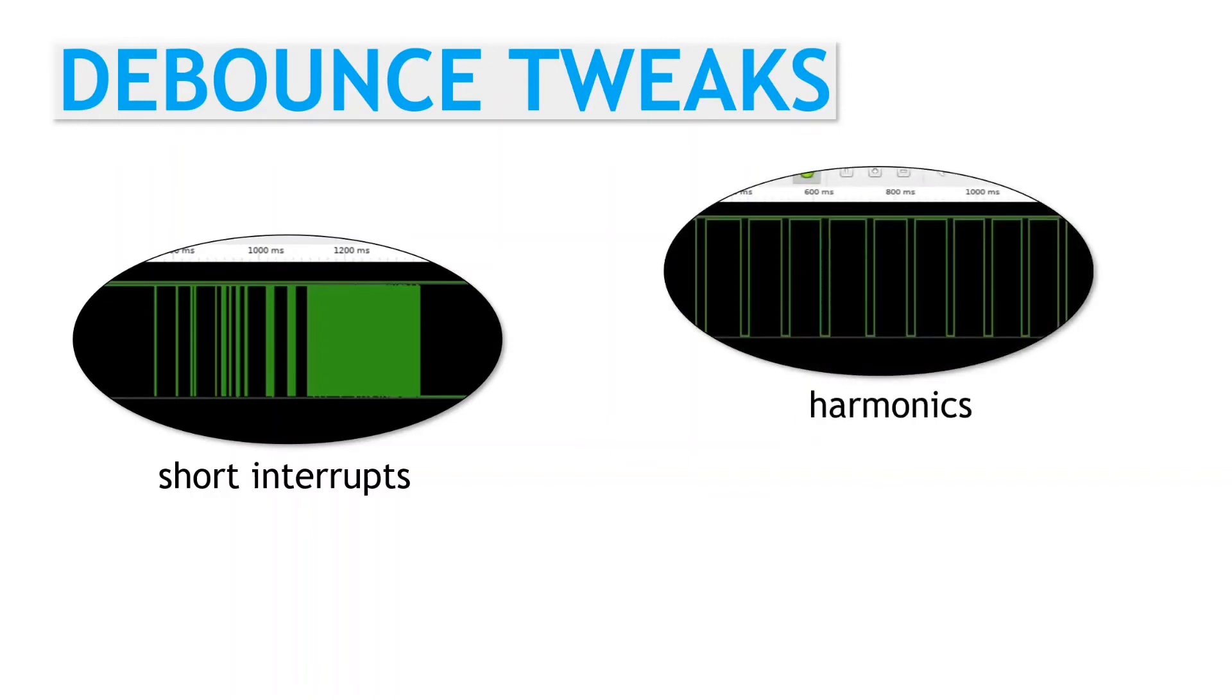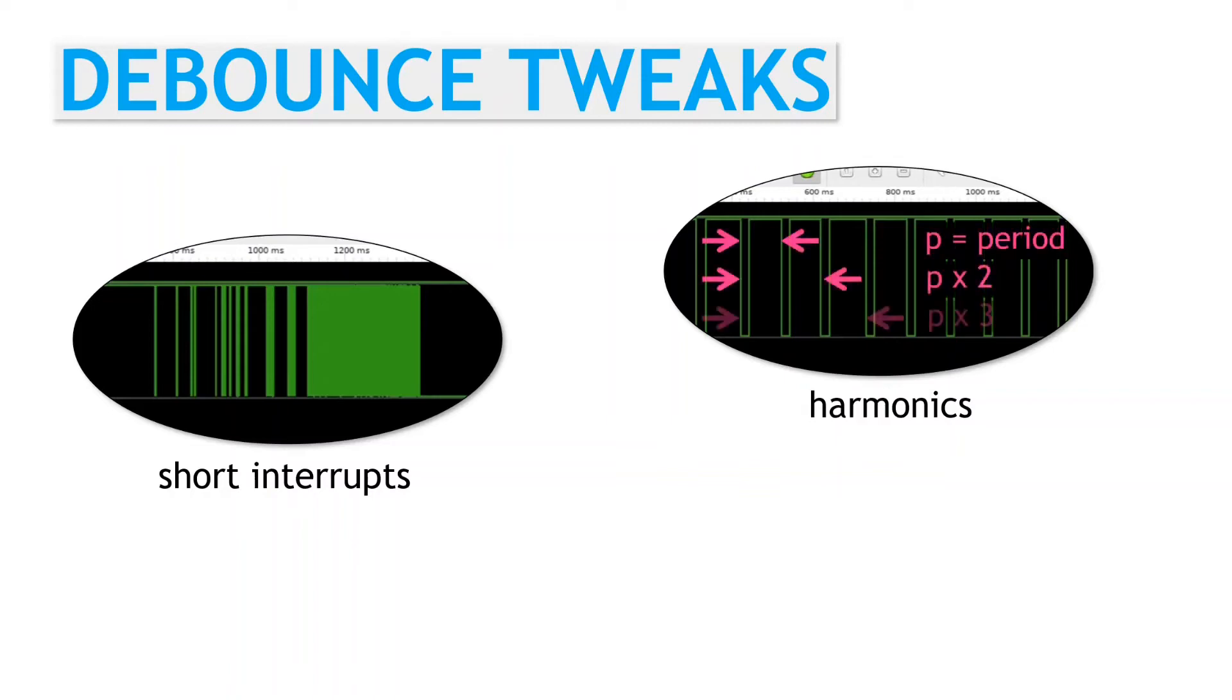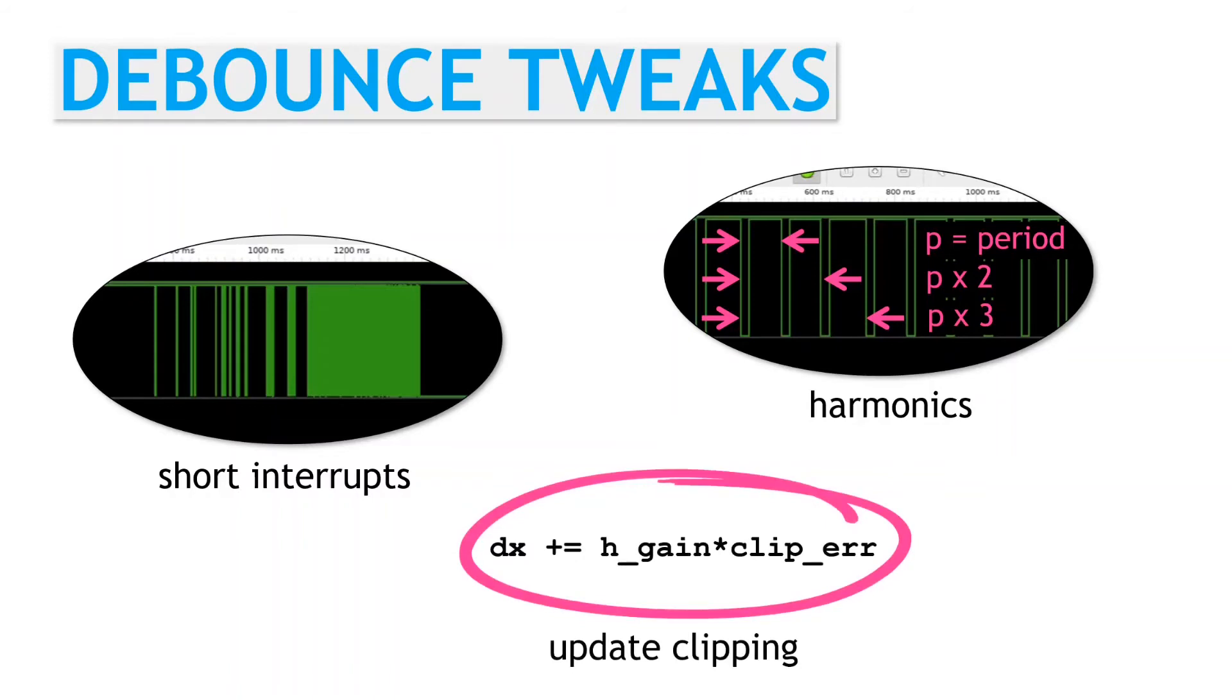Harmonics. The filter can actually lock onto a multiple of the actual period. So instead of tracking, say, a period P, it could lock on and track a period of 2P. So some kind of a check is needed. In the GH filter, when updating the model derivative value, it's a good idea to limit the update magnitude. Sometimes the initial startup transients can grow exponentially and take a while to recover.